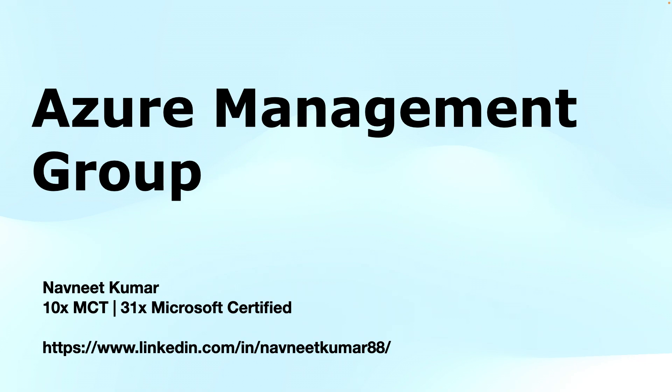This is about Azure Management Groups. So let's break it down in a way that's easy to understand and show you how to organize your Azure environments like a pro.